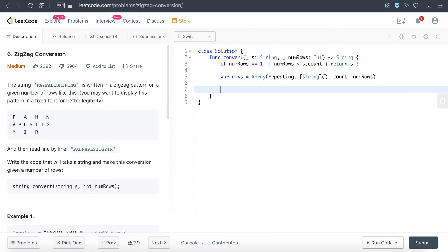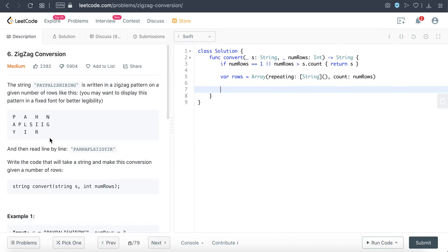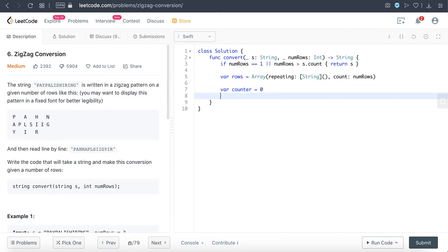So the logic here is we need to know when we can continue going down and append those strings to the appropriate layers of array, and when do we need to go back up. So to do that, we'll have a counter just to keep track of which level we are in, and let's have a boolean just for simplicity—goDown equals false.